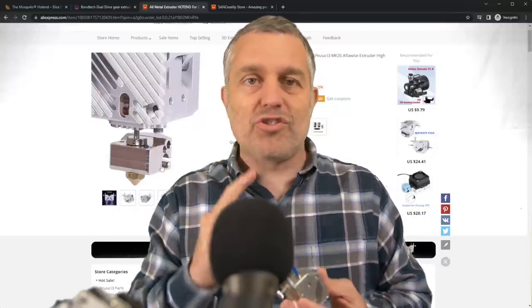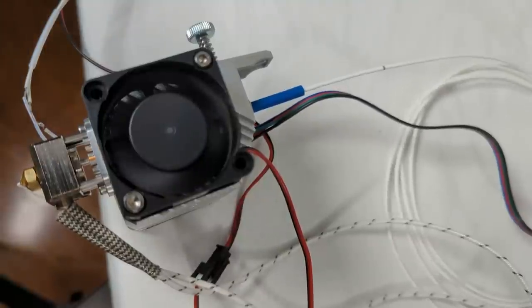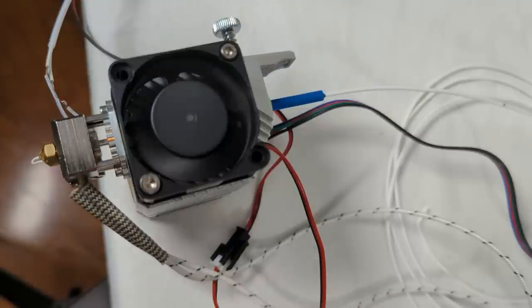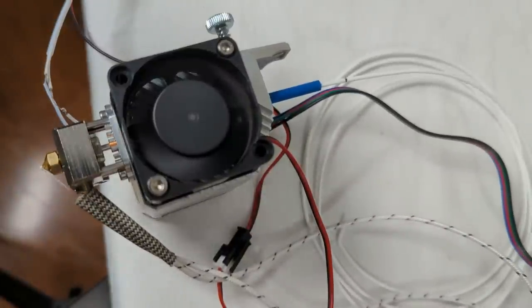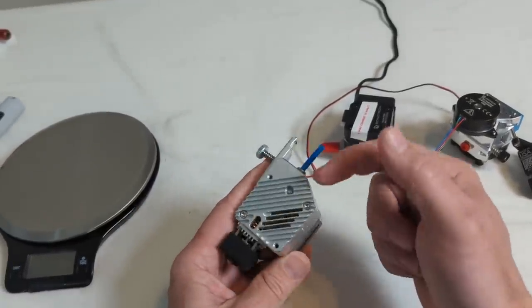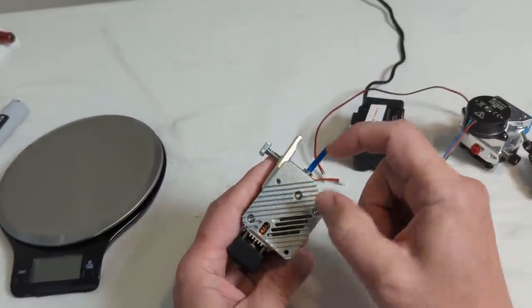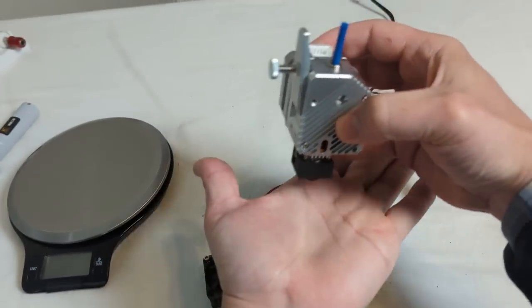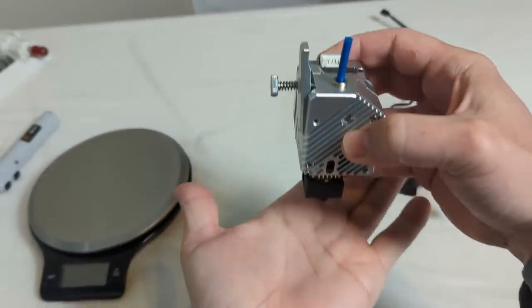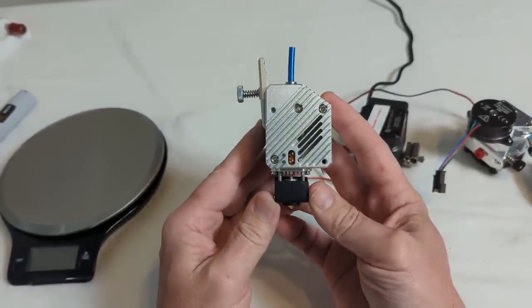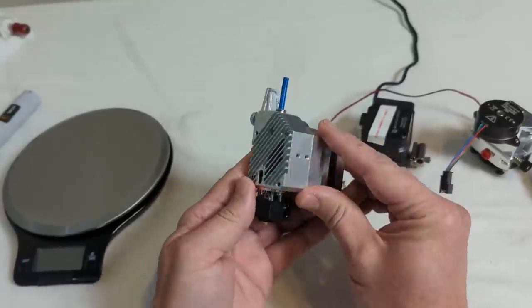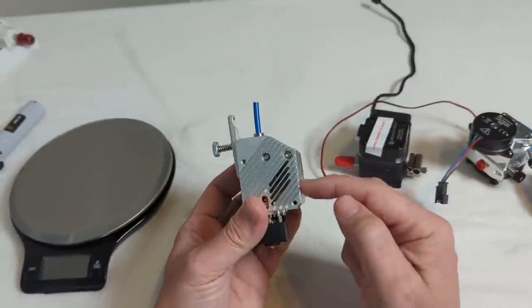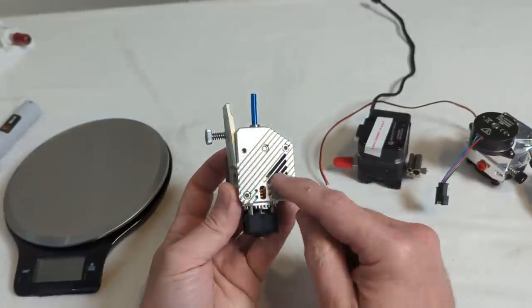The first test is going to be the max extrusion test. Feed rate 300, hot end temperature 220. There was a skip. Feed rate 295, hot end temperature 220. No skips. 295 millimeters per minute is the feed rate of the extruder as it's squeezing the 1.75 millimeter filament. I'll flash the math on the screen to prove that equates to 150 millimeters per second in the X and Y movement. How fast do you typically print? Probably somewhere between 40 and 75 millimeters per second, so 150 is going to be about twice the print speed that most of us are using.